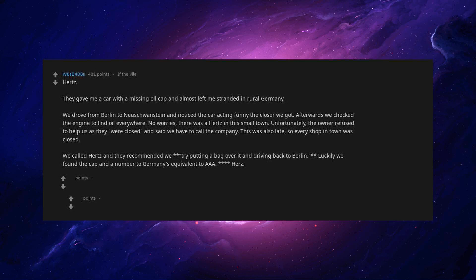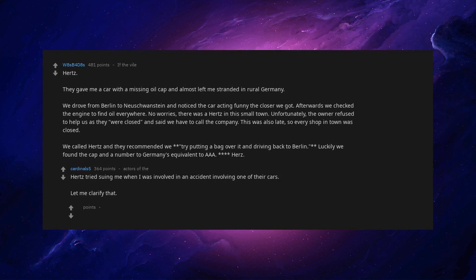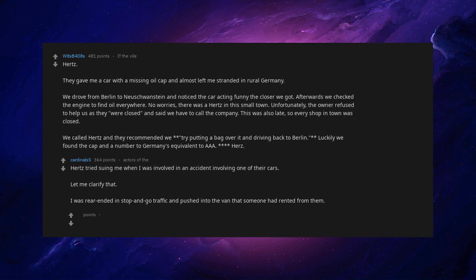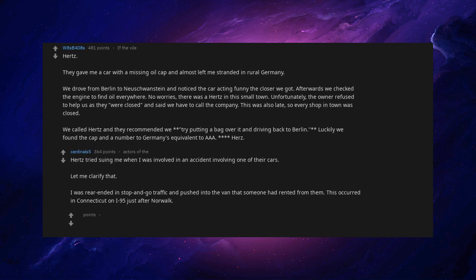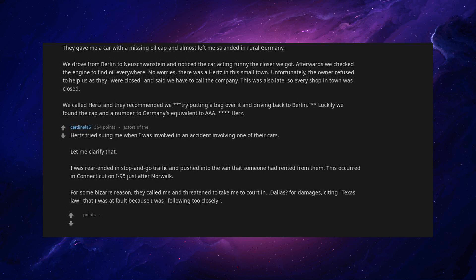Hertz. Hertz tried suing me when I was involved in an accident involving one of their cars. Let me clarify that I was rear-ended in stop-and-go traffic and pushed into the van that someone had rented from them. This occurred in Connecticut on I-95 just after Norwalk. For some bizarre reason, they called me and threatened to take me to court in Dallas for damages.